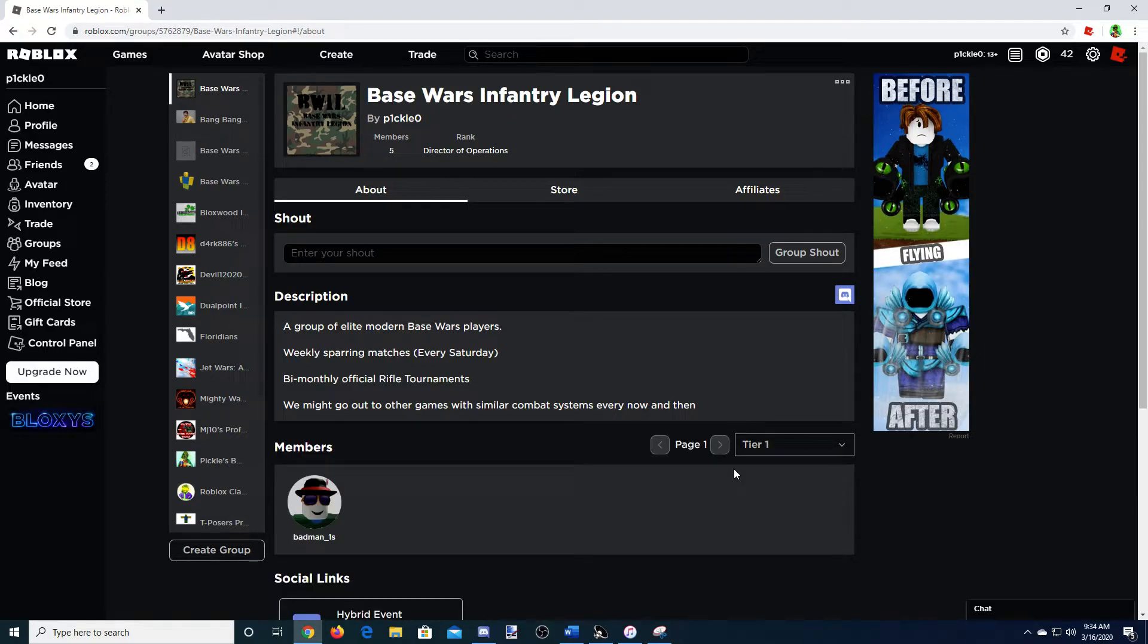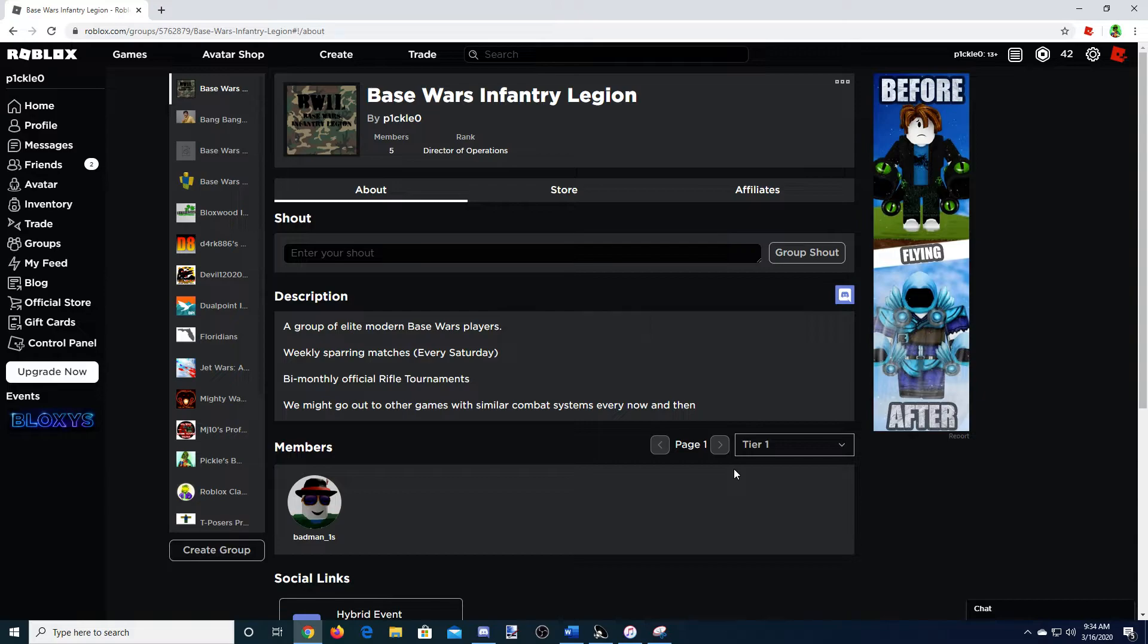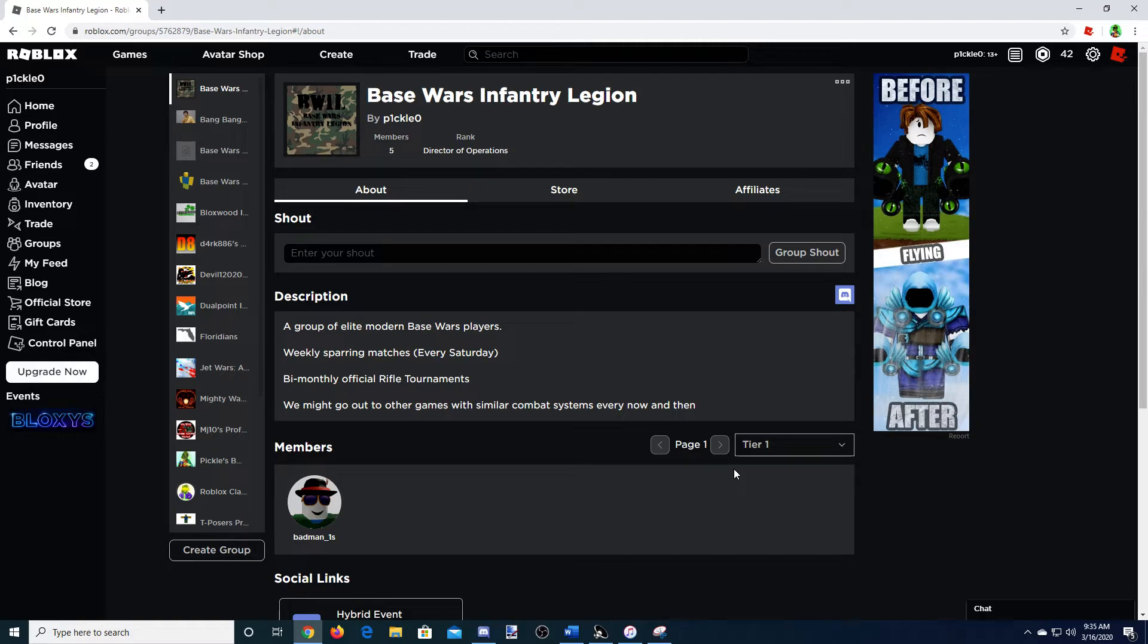Tier 1 is people who are starting in the community, but are still pretty good. But it's not automatic that you guys get into the group. I have to look at your stats, review you a little bit, see if you know what you're doing, and then I'll enter you guys into the group.